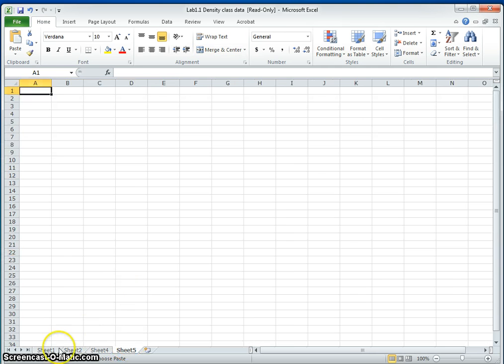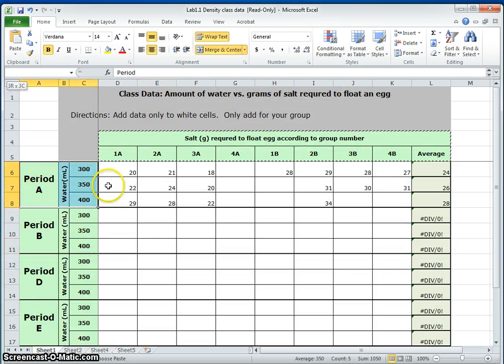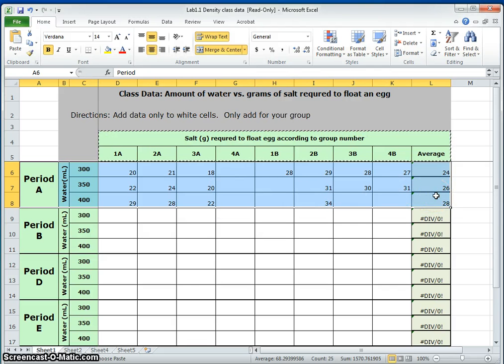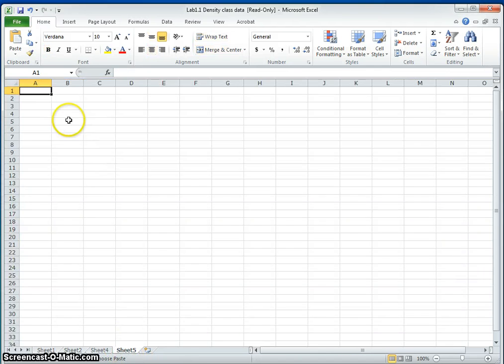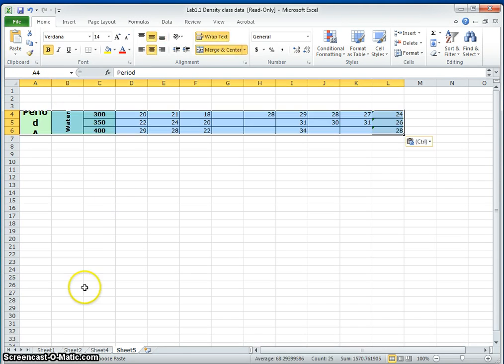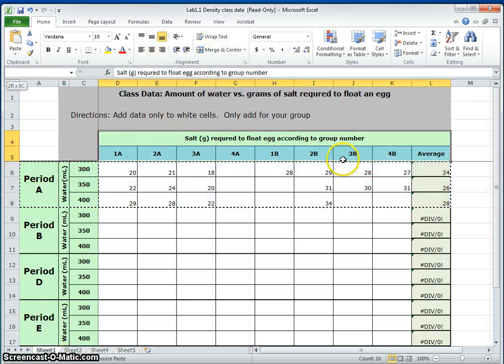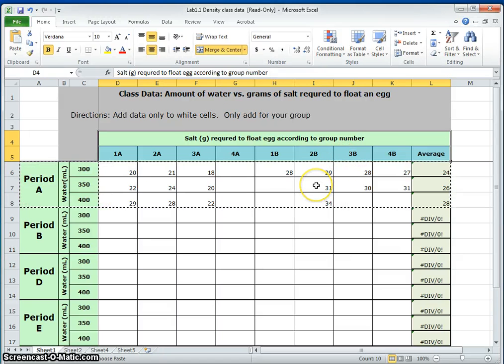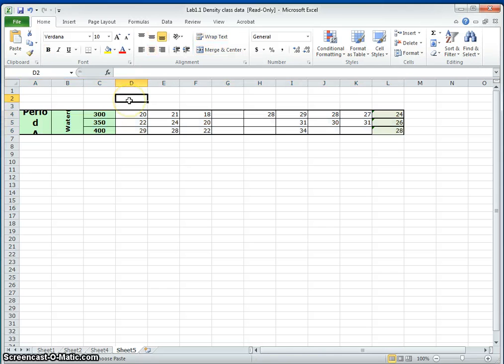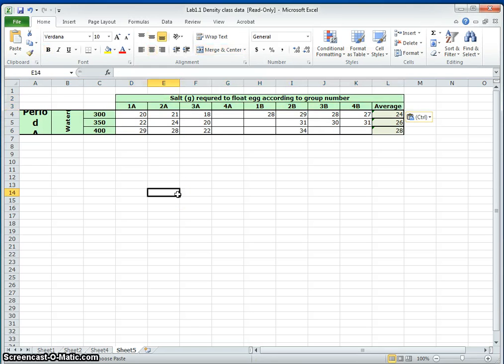So let's start with a blank sheet and I'm going to copy over the data from my period, period A. Control C and then click on the upper left hand corner where I want it to paste. Control V. Go back here and let's do our headings now. Control C and go to the top left hand corner where I want it to paste. Control V.